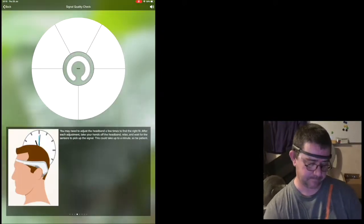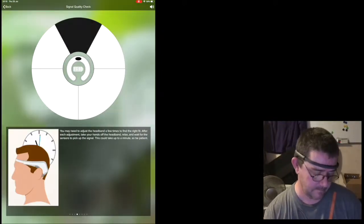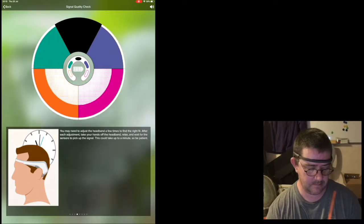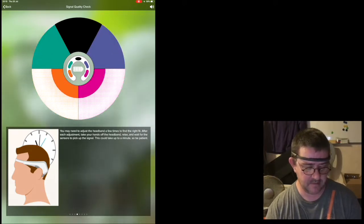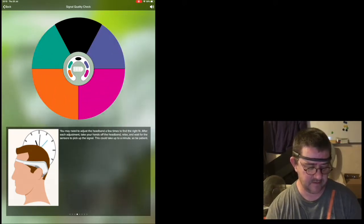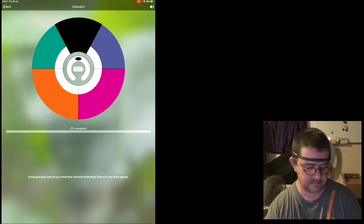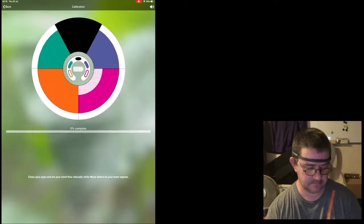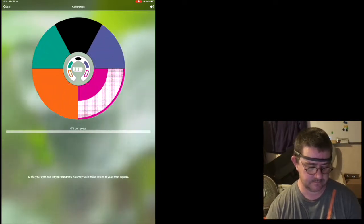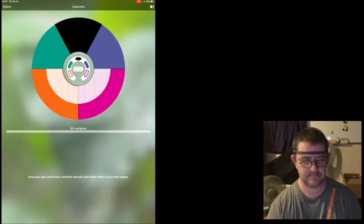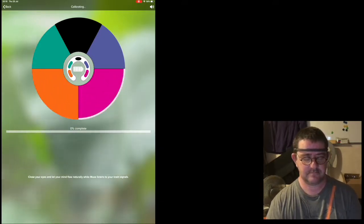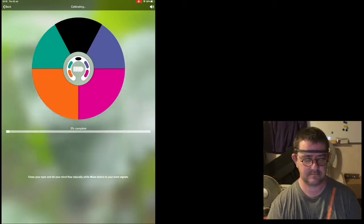Right now it's setting up, making sure it's connected. For this calibration, find a comfortable position and close your eyes. Take a deep breath. Muse is now listening to your brain signals.